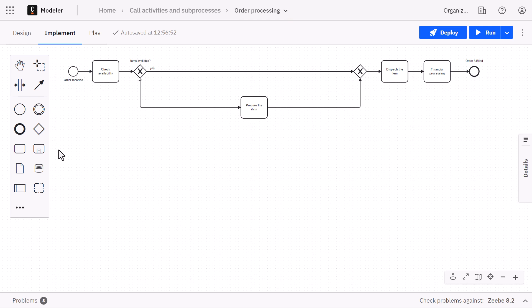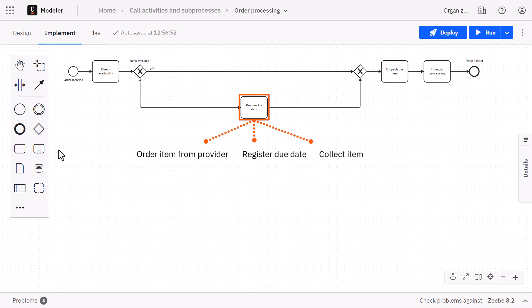After analyzing the process with our stakeholders, we realize that the procure the item task is more complex because it should include the following activities.